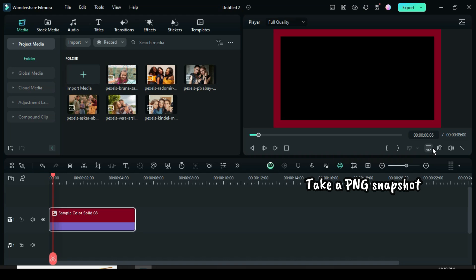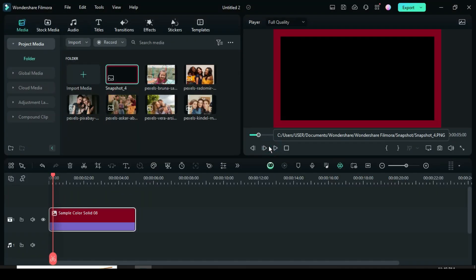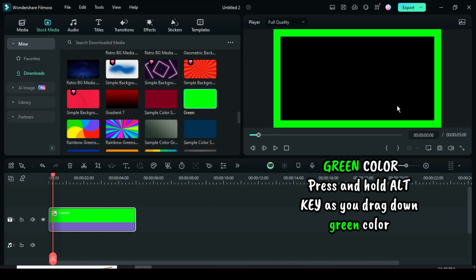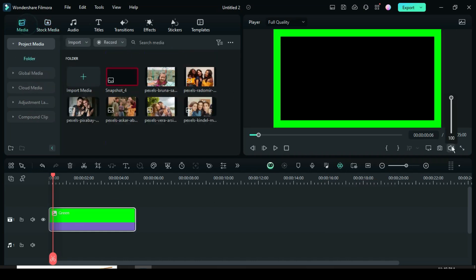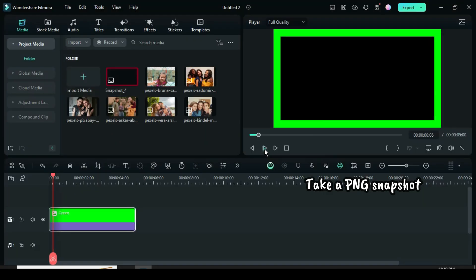Now take a PNG snapshot. Go to stock media, then press and hold the Alt key on your keyboard as you drag down the green color to change the color of the frame to green. Afterward, take another PNG snapshot.